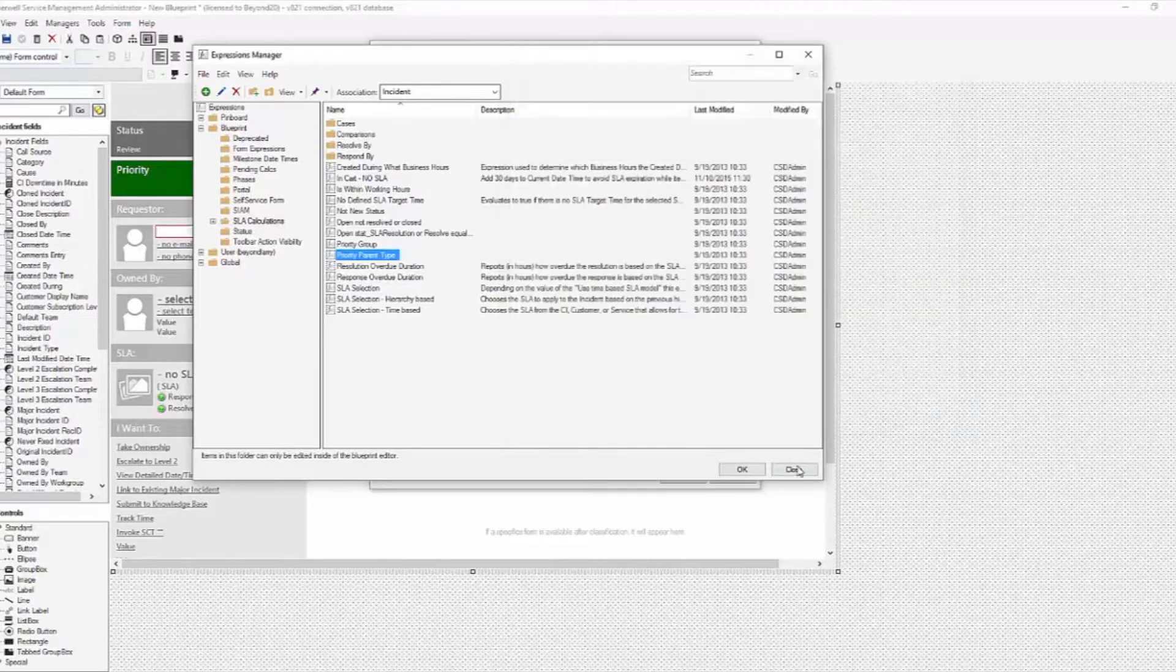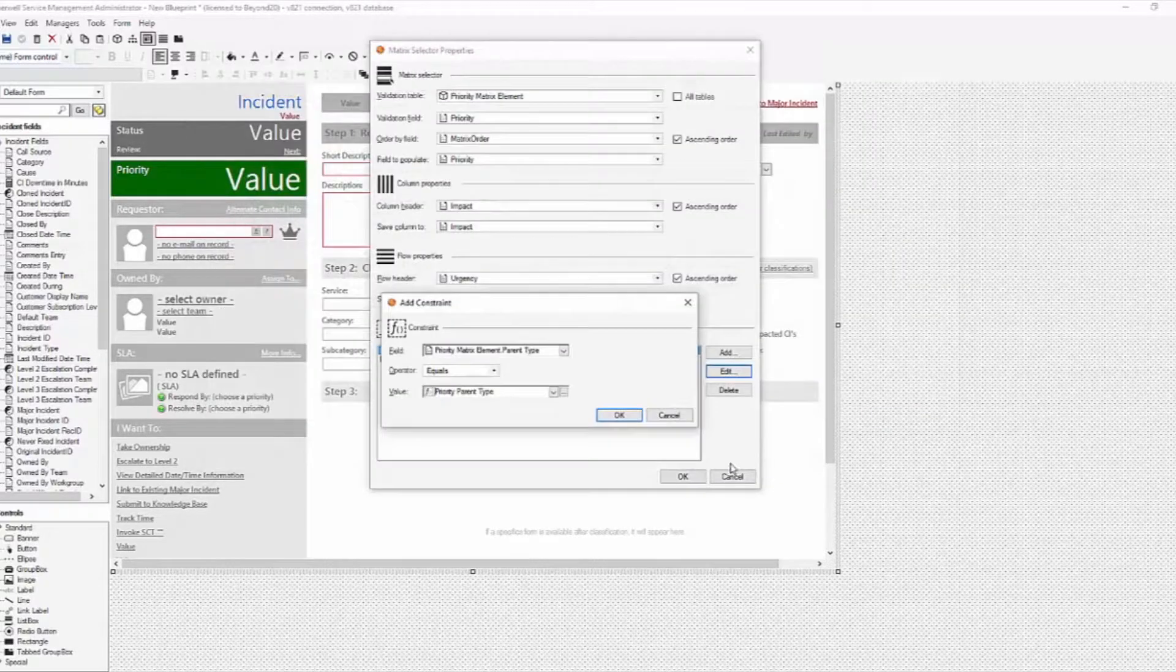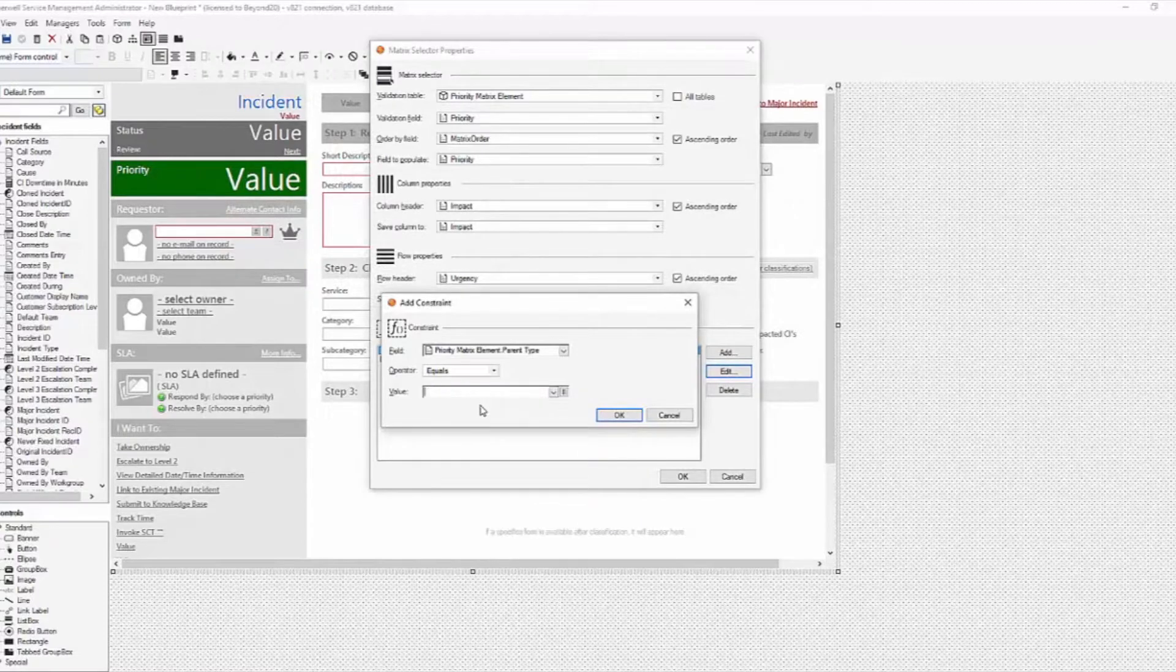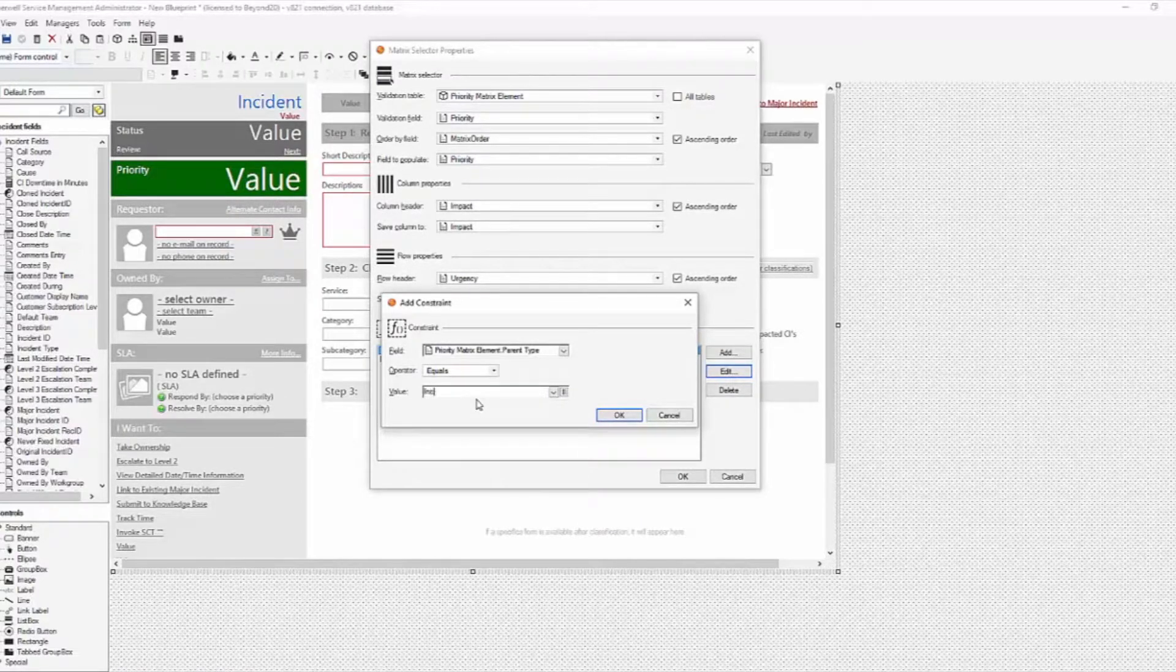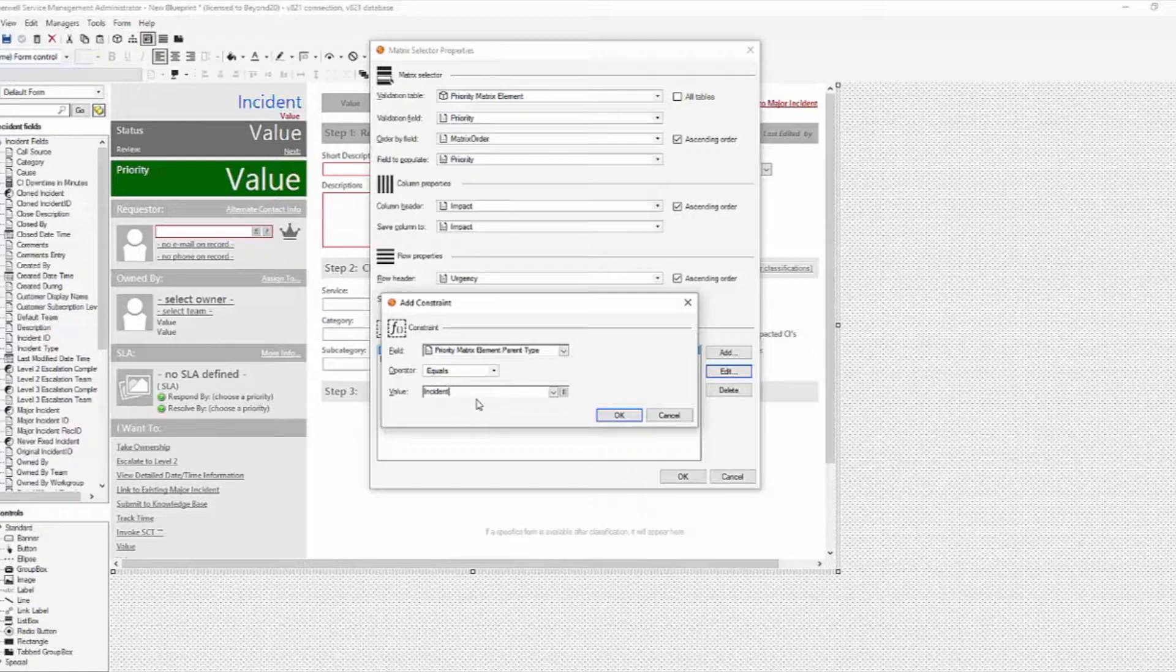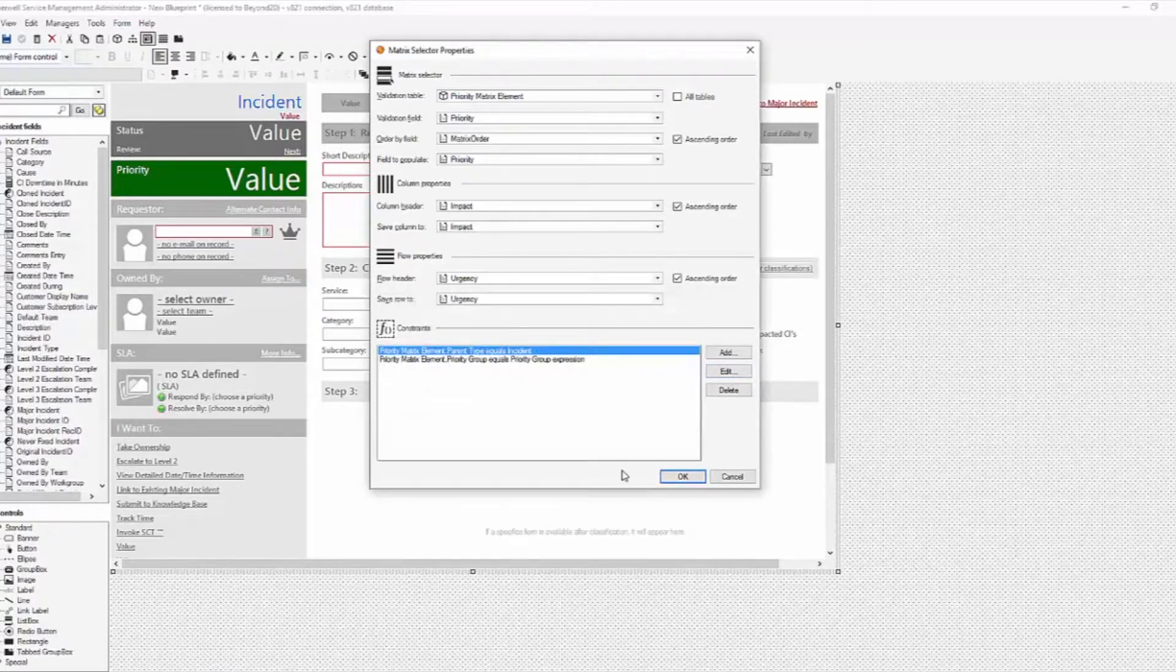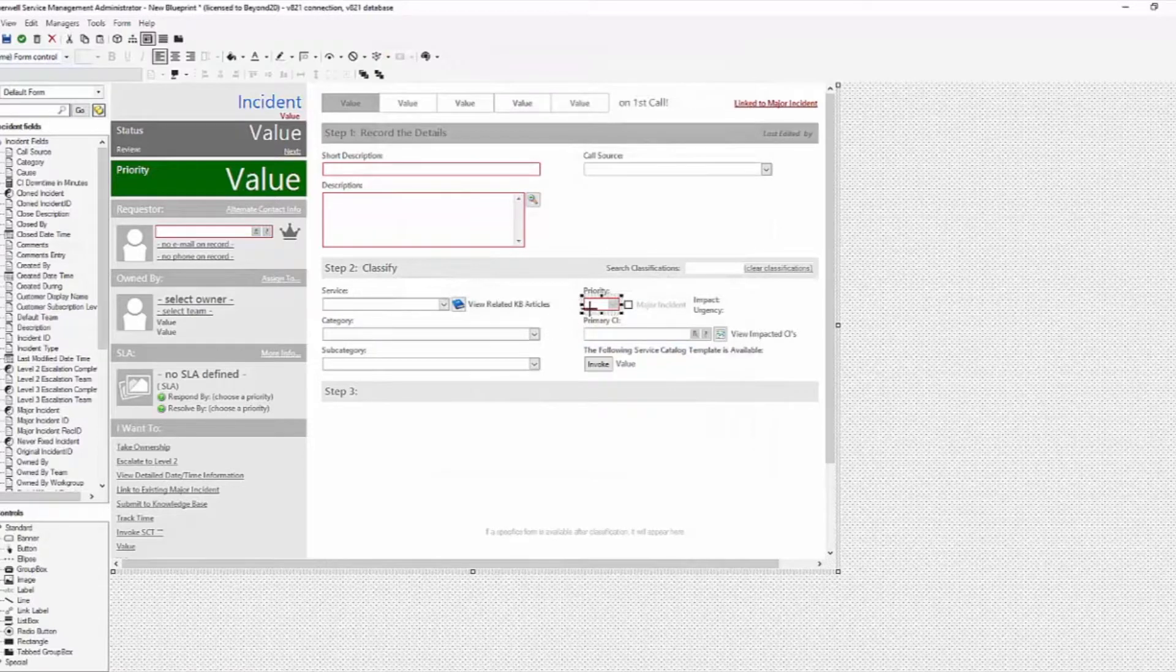Well, we're going to not use that, and instead, we're going to enter a value and set that value to incident. We want service request to be the same as incidents, so we simply tell it that our priority matrix element parent type is incident, and that's what we're going to use for this control on the incident form.